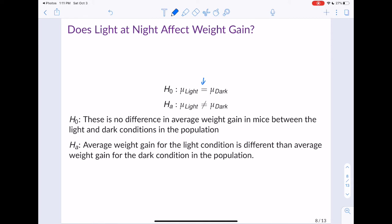You may ask why we used the not equal to sign rather than greater than or less than. This is because the question asks 'does light at night affect weight gain?' — it doesn't specify in what direction. Do we know that light at night is going to increase weight gain, or could it decrease weight gain? If the direction isn't specified, you should use the not equal to sign.